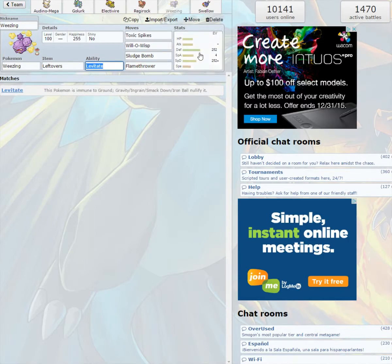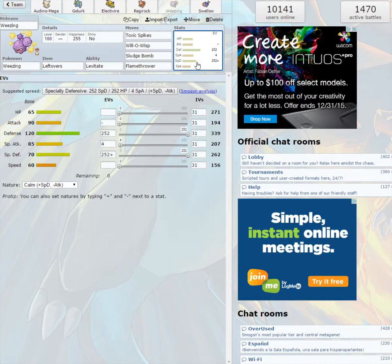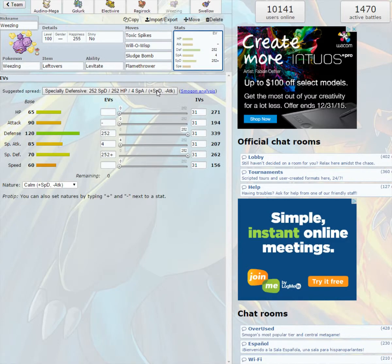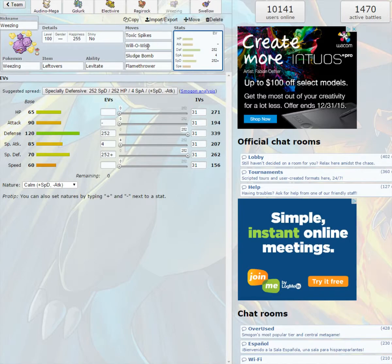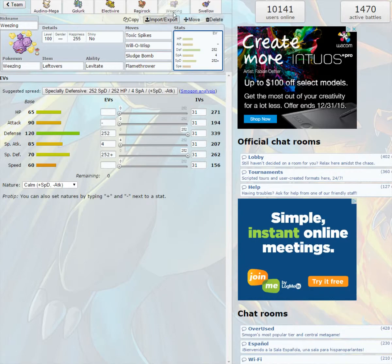Now we got the Weezing, with leftovers. It's got Levitate, Toxic Spikes, Will-O-Wisp, Sludge Bomb, and Flamethrower. Calm Nature, max special defense, max defense, and 4 in special attack. So this thing's also another one of my wall Pokemon. Sludge Bomb for stab and then Flamethrower, just in case.